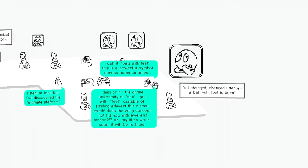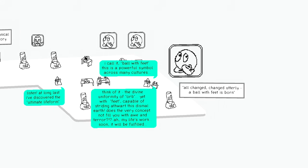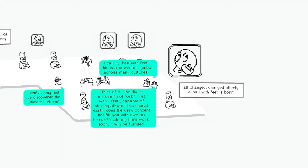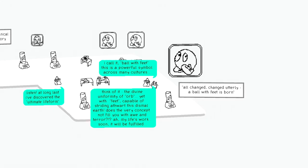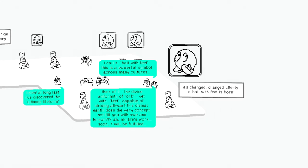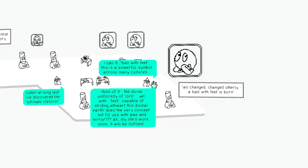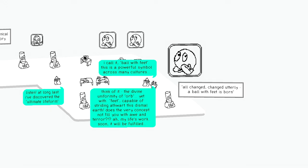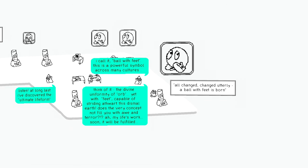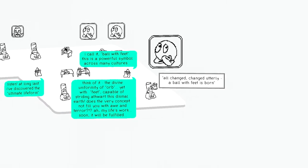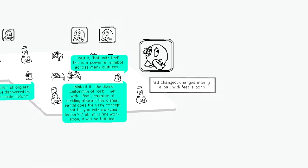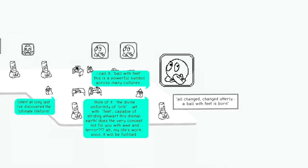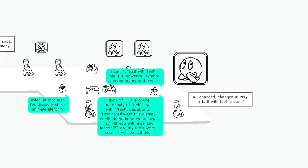Think of it. The divine uniformity of orb. Yet with feet. Capable of striding. Stalwart this dismal earth. Athwart this dismal earth. This is very concept not filling you with awe and terror. Ah, my life's work. Soon. It will be fulfilled.